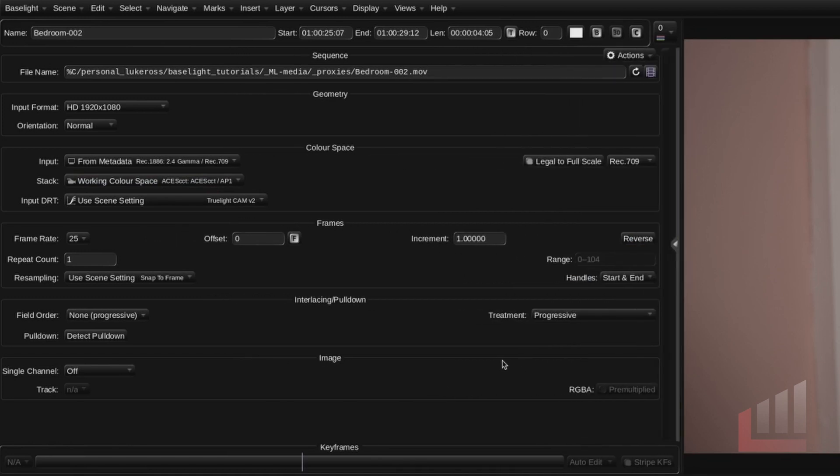We can get ourselves a little bit more screen real estate by closing this disclosure triangle in the parameters view. So there's quite a lot to unpack in the parameters view here. So we'll start top to bottom. You can see here at the top left we have the name of our clip that's reflected down in the timeline.